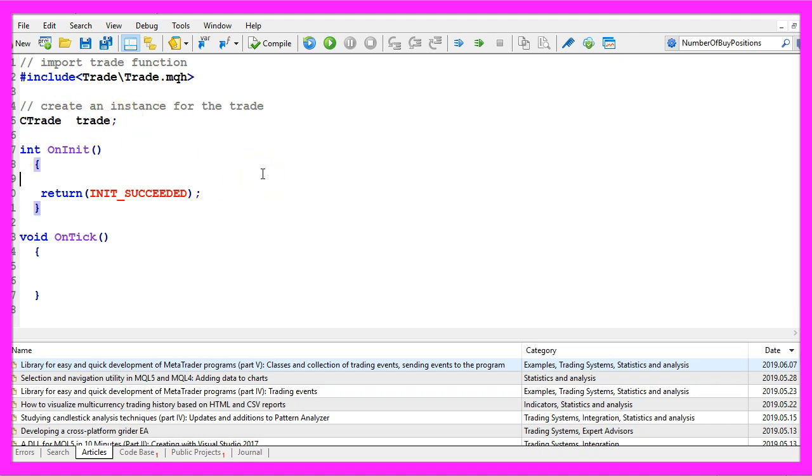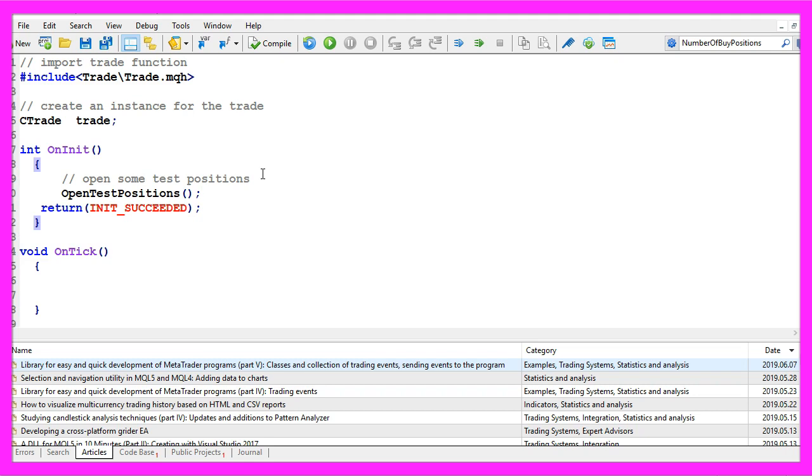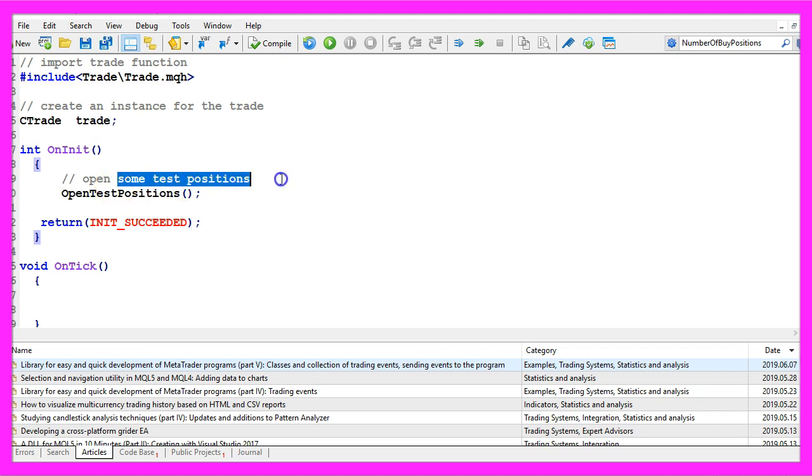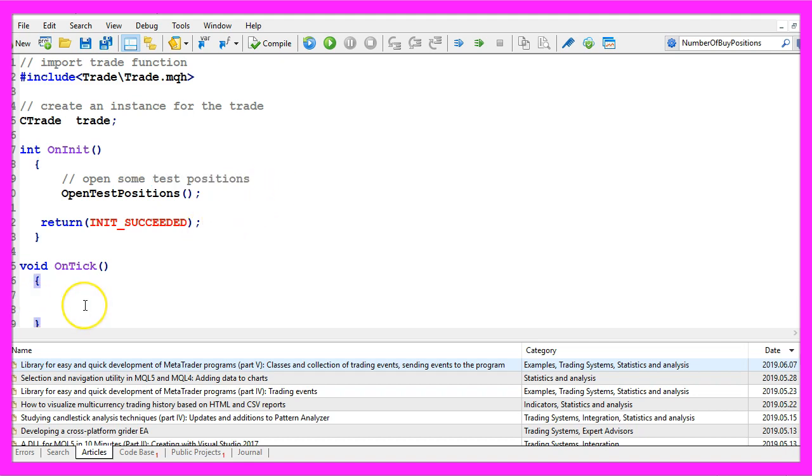Inside of the OnInit function I'm going to call a custom function openTestPositions to open some test positions. Obviously you wouldn't do that on a real account but I need some positions so I have something to count.